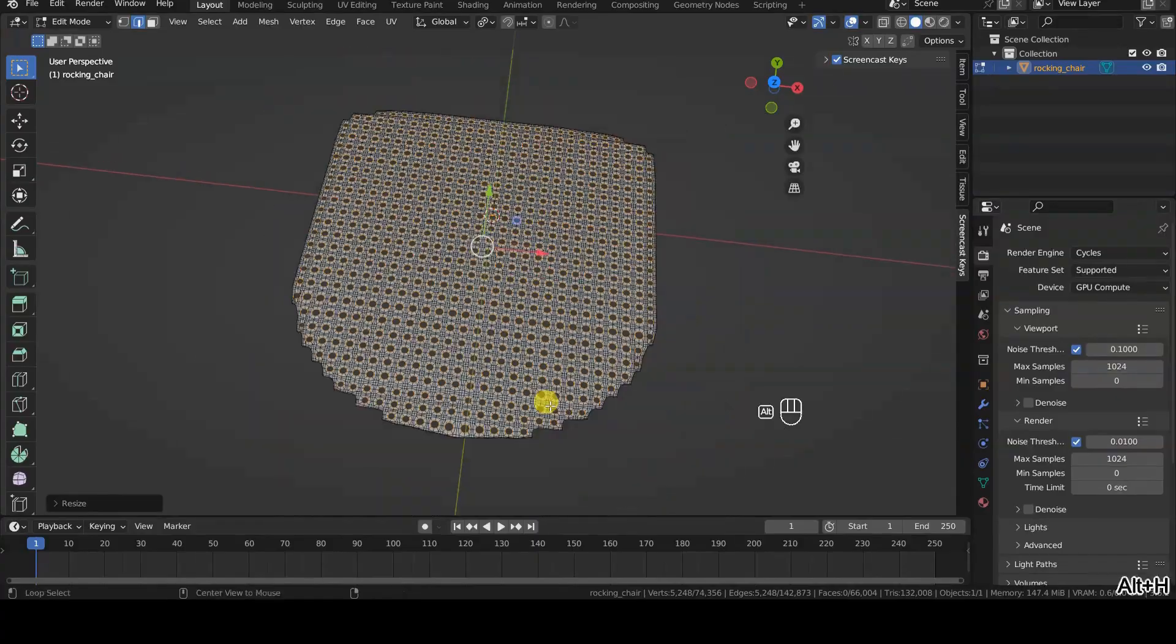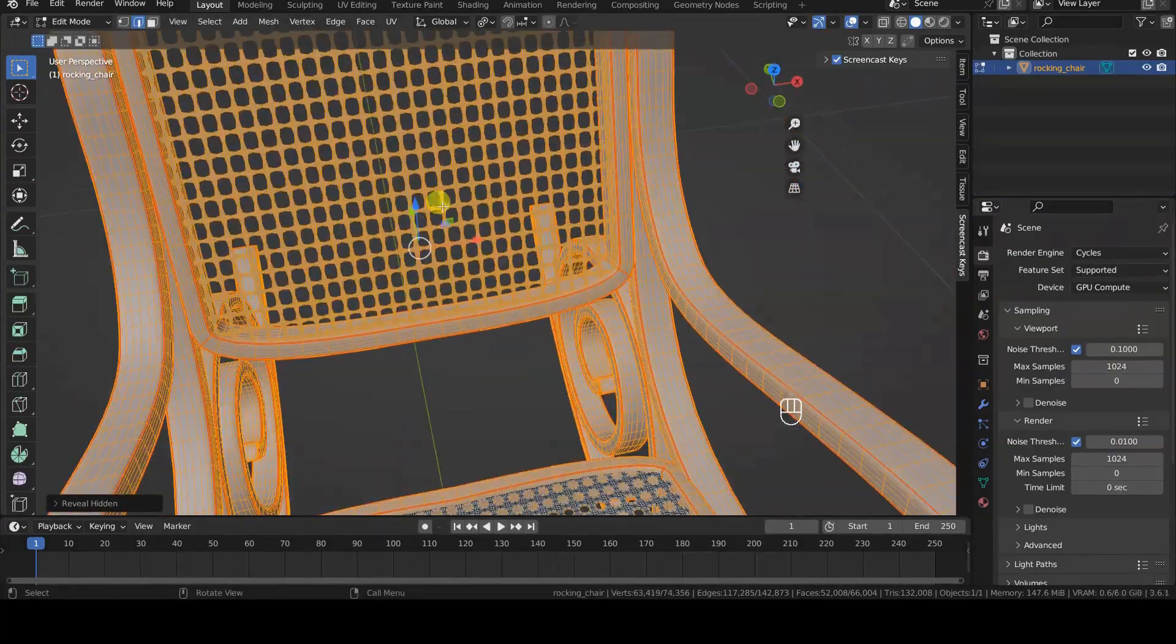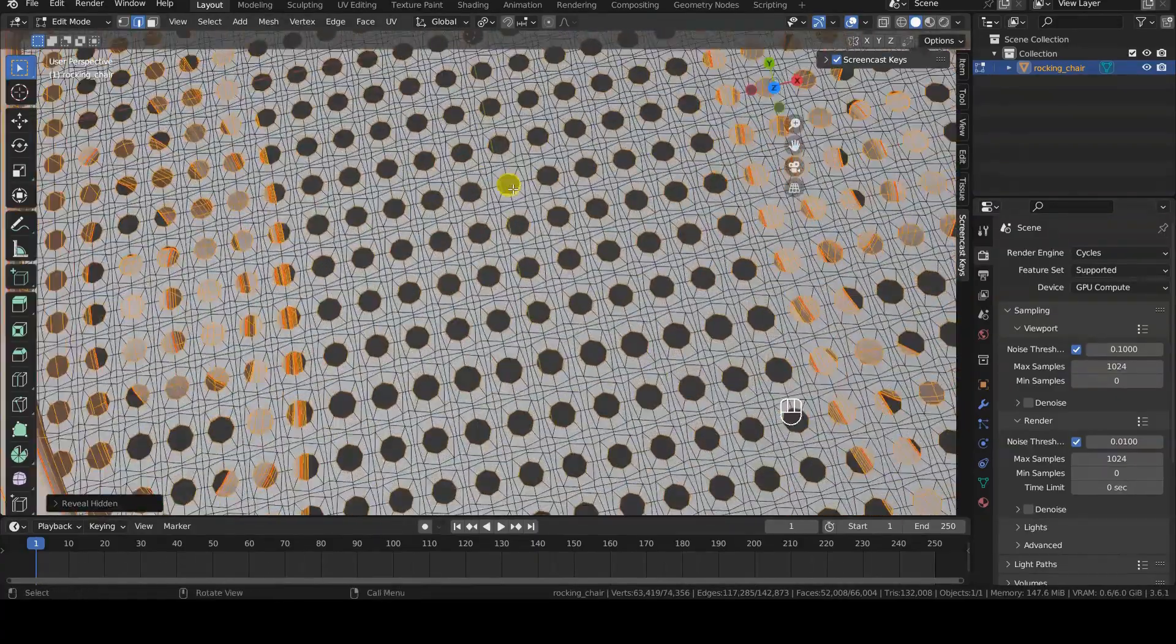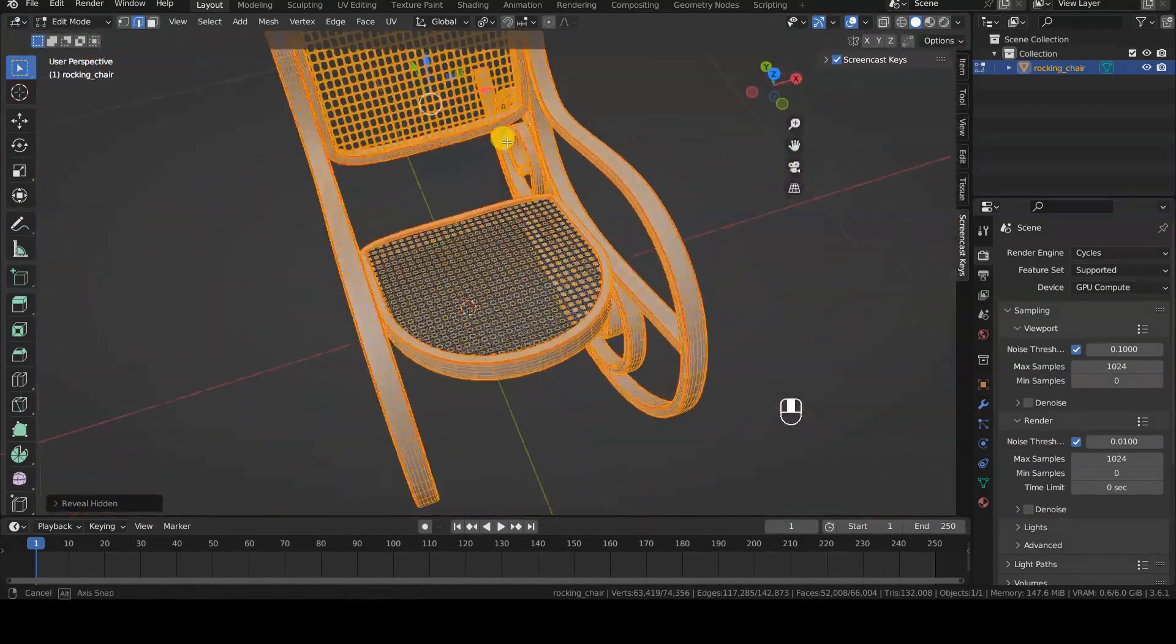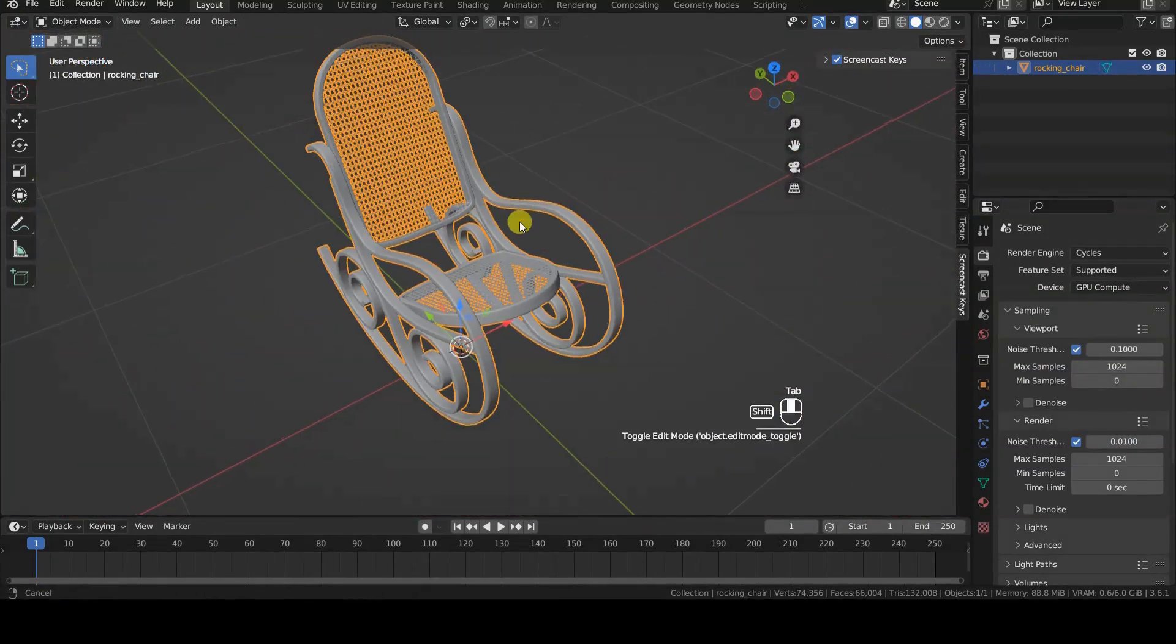Don't forget that you can add these vertices to a vertex group to quickly select them later and perform any operations you can think of.